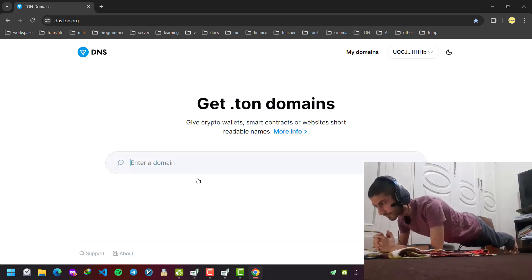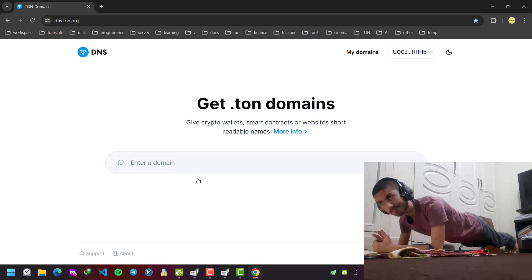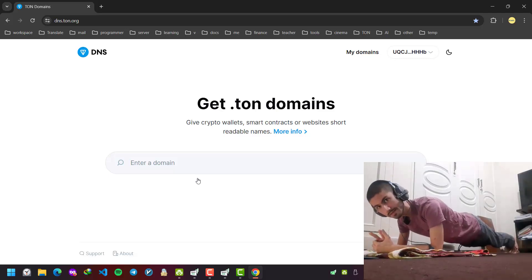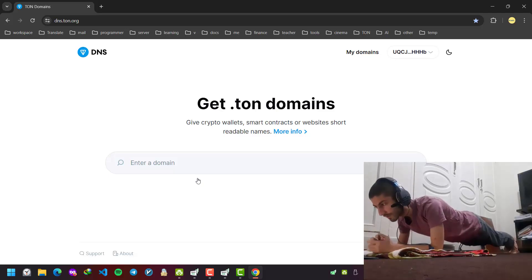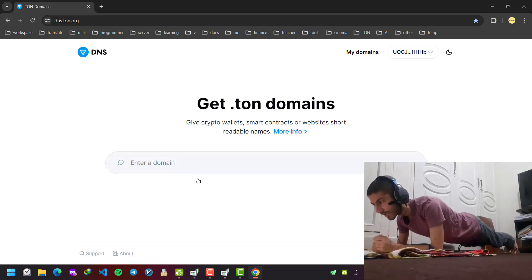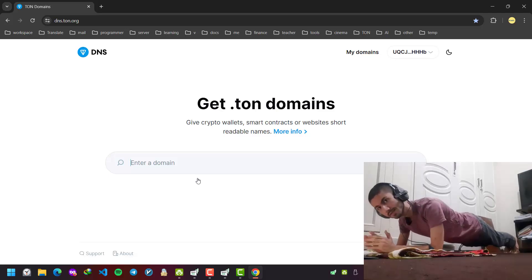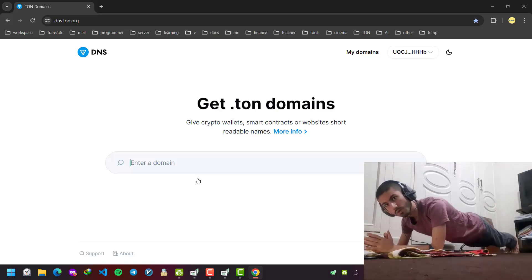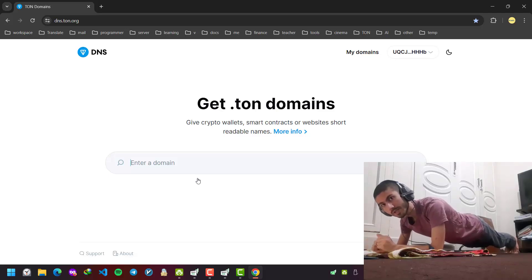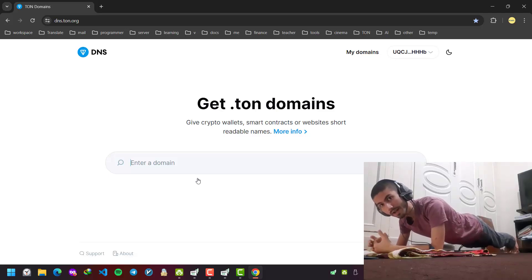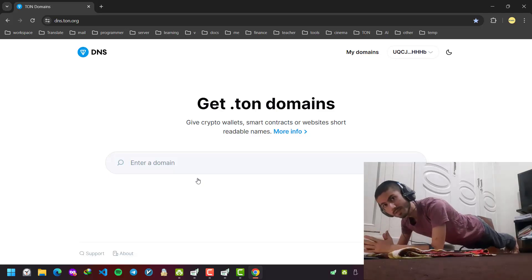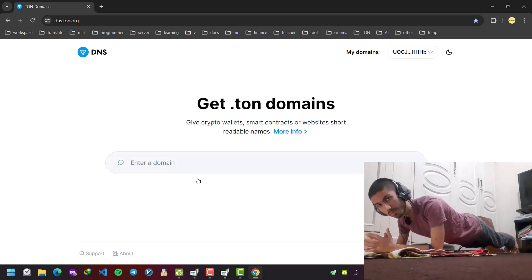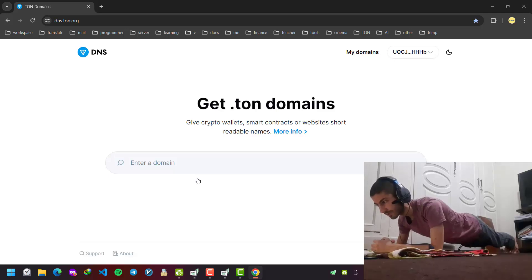Well, what is a TON domain? It has two main uses. The first one, like normal websites like .com, .net, or .org, you can buy and create a domain for a website in TON blockchain.